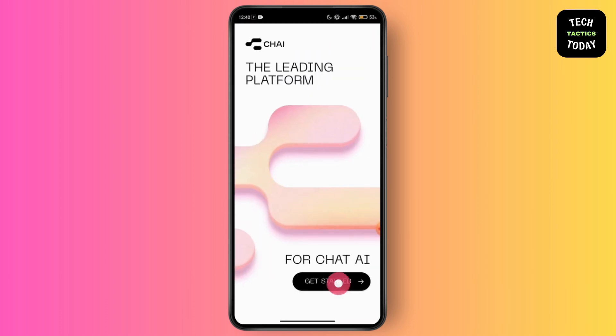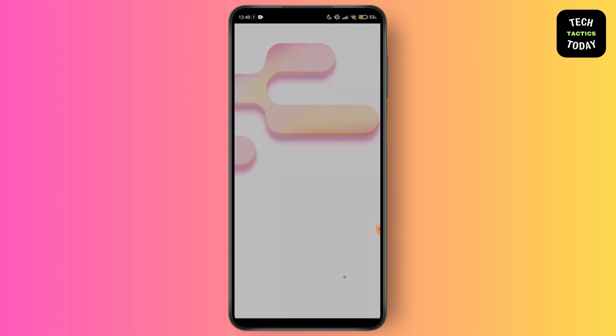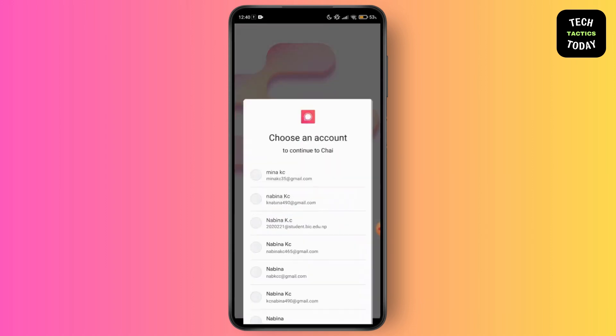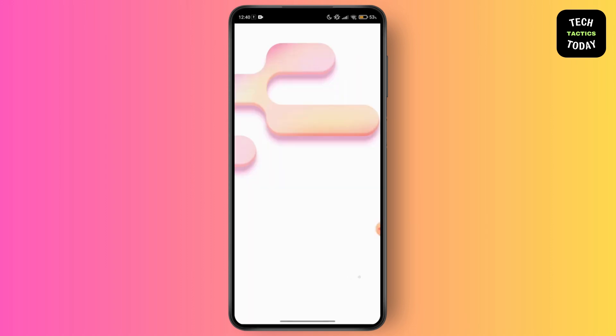Click on Get Started and you can sign in with your Google or Facebook account. Just go for the platform that you want to use. Once you have selected that platform, sign in to your account and it will load.